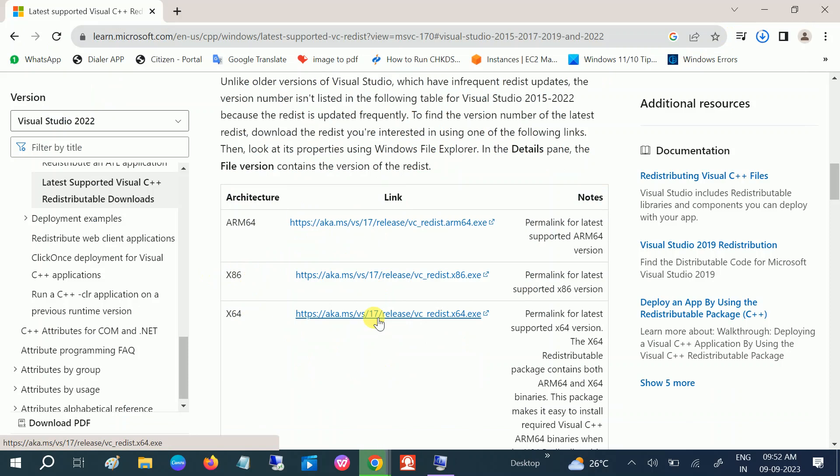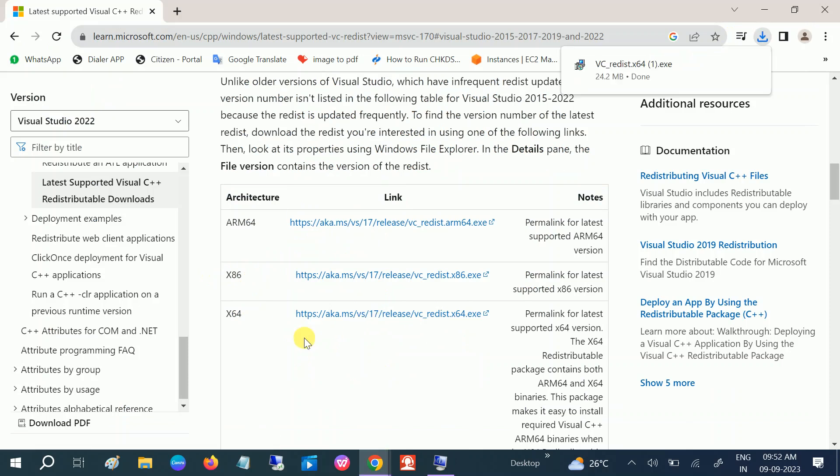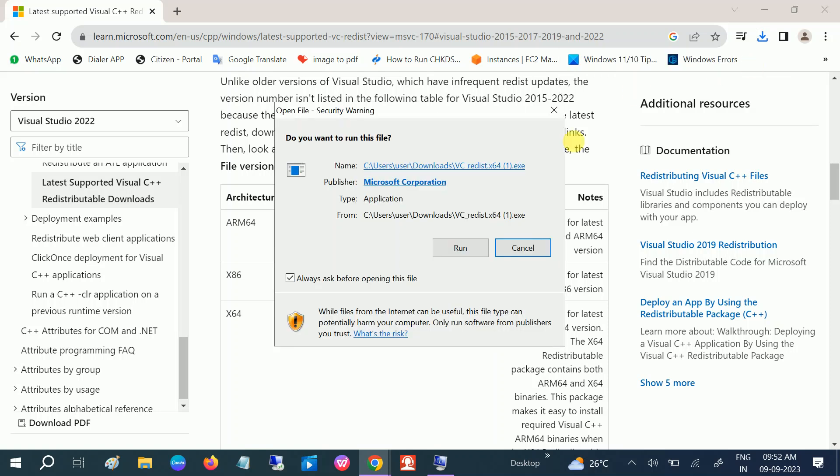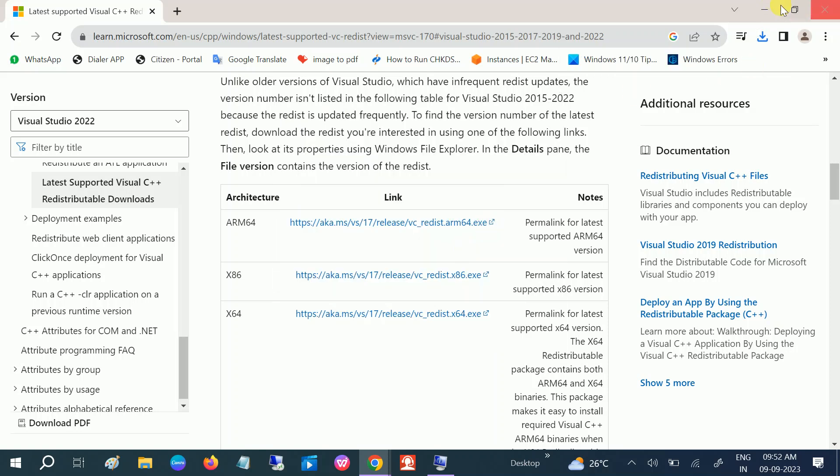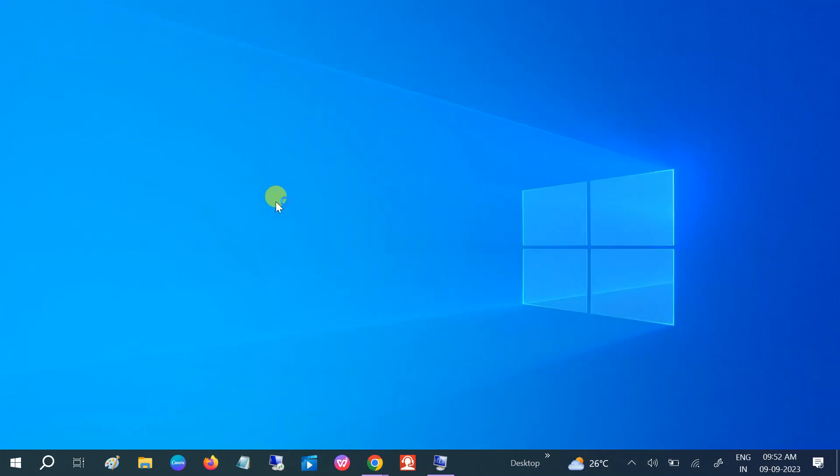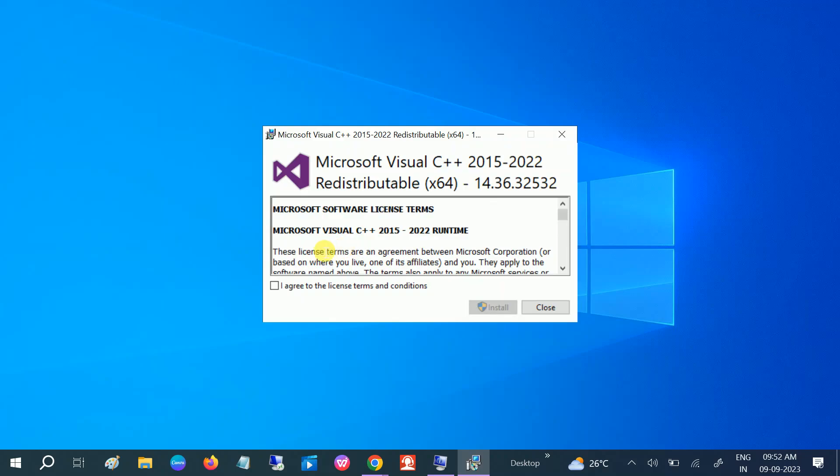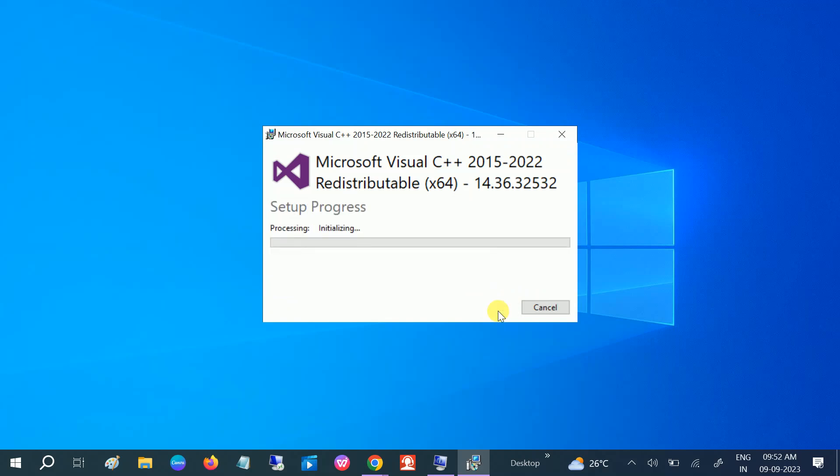Since I have 64-bit based system, you can see it's downloaded. Go to the folder or just run it from here. Open it, click on Run. Click on Agree and click on Install. Just install it like this.